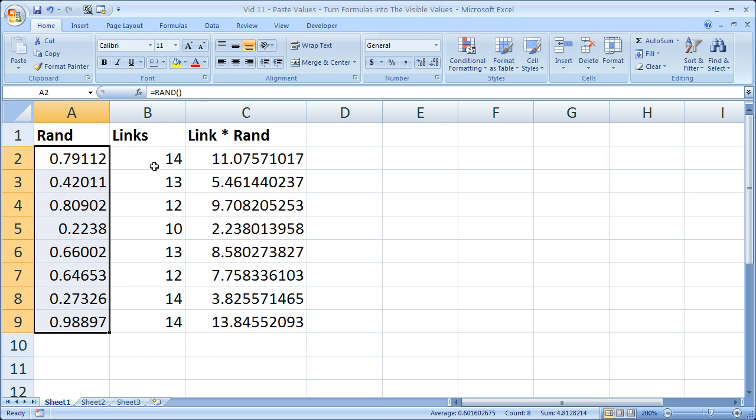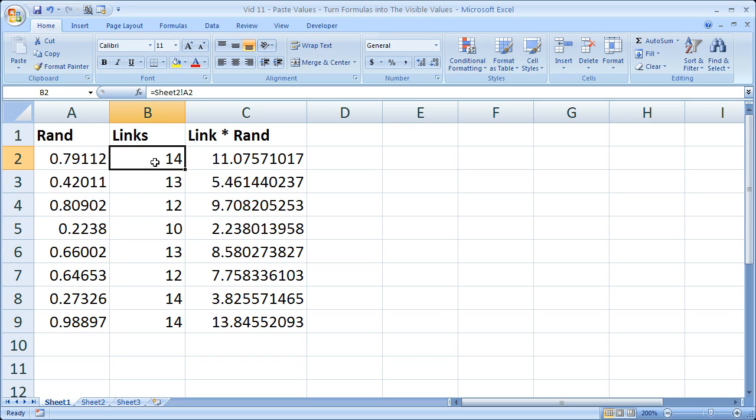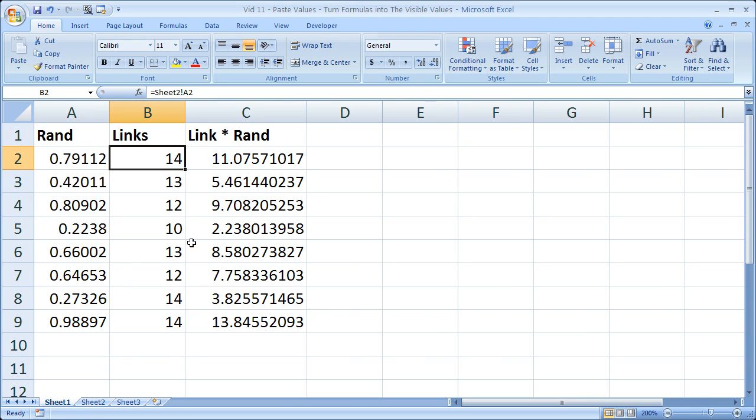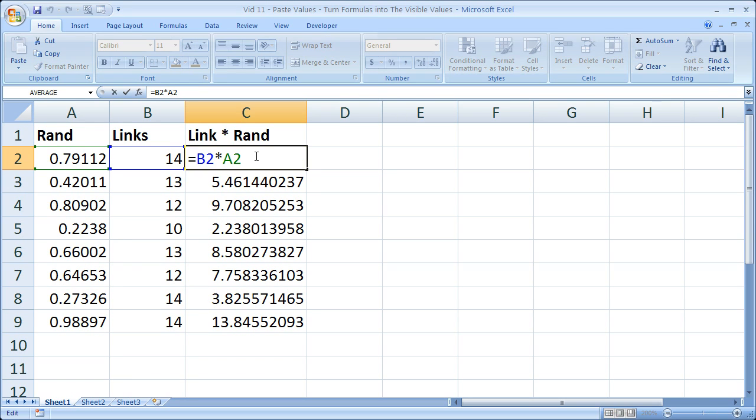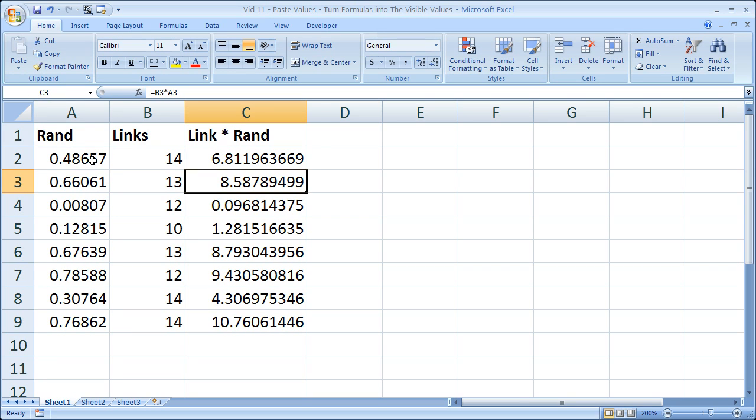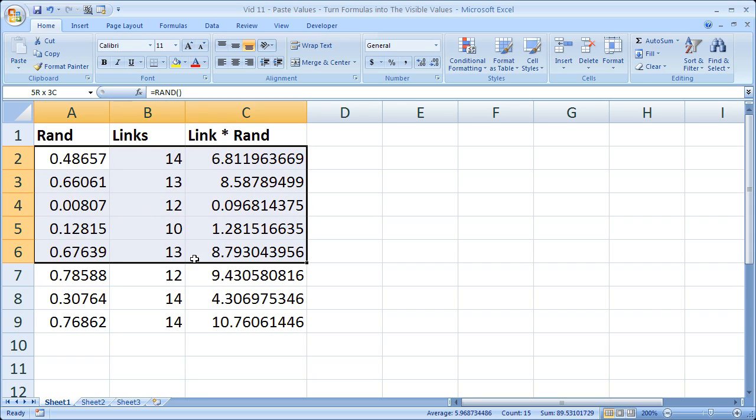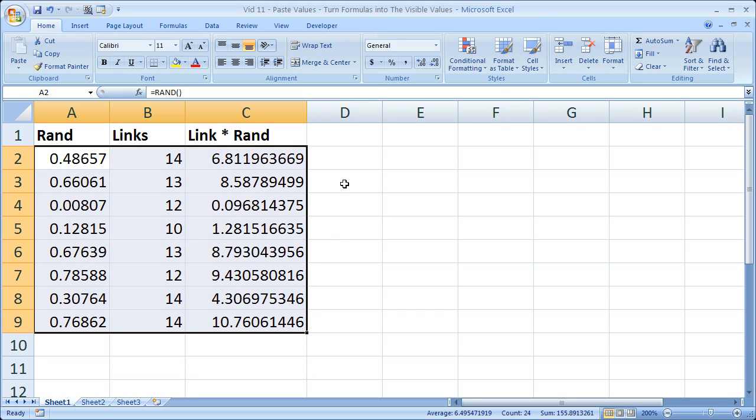What I have here is a link to another worksheet in the same workbook, sheet 2. And here I simply have a small formula to multiply column B by column A. So what we're going to do here is see that the method we're going to use can transform all of these formulas and links into the values that we currently see.